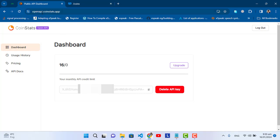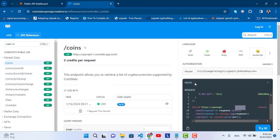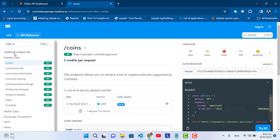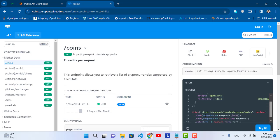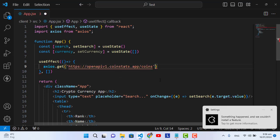We will use the website 'openapi.coinstats.app'. Just create an account, then go to the dashboard and generate a key. Instead of the delete API key button you will see 'Generate Key' — press that and it will generate a key value. Copy this key. Now we will use this API — I'll copy the URL from the documentation examples.